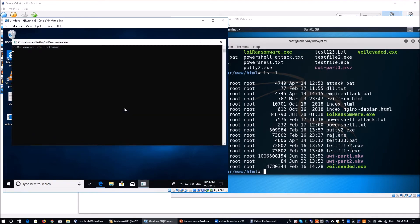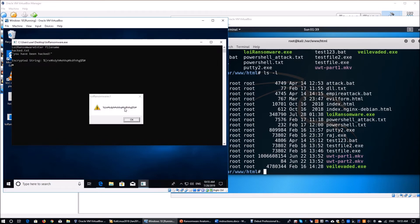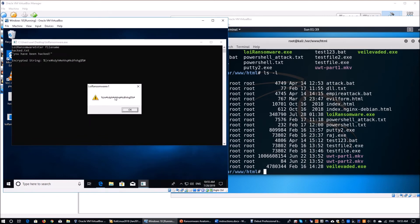There are many ways to deliver the ransomware — you can exploit vulnerabilities like EternalBlue, which is SMB version 1, or exploit the VLC player as shown in the previous video. Today's focus is on the payload. We enter a file called hack.txt and hit enter. Straight away, we get the encrypted string. Here you can see version 1 of the ransomware — you can compare the original file content, which reads 'you have been hacked,' against the encrypted string.